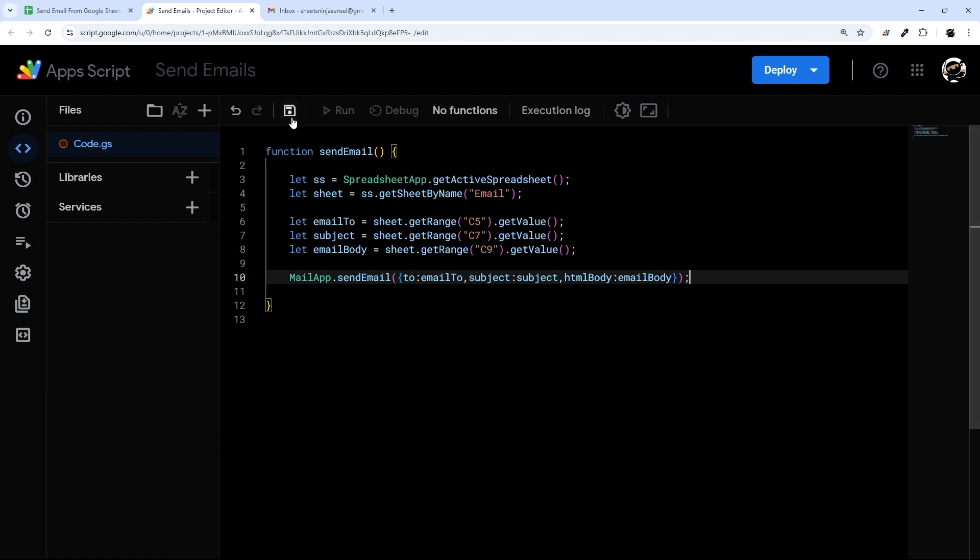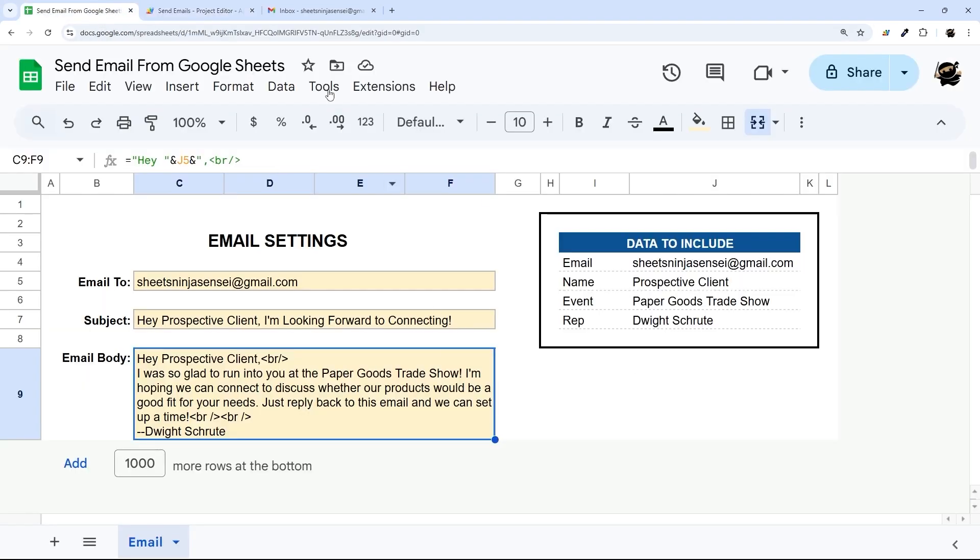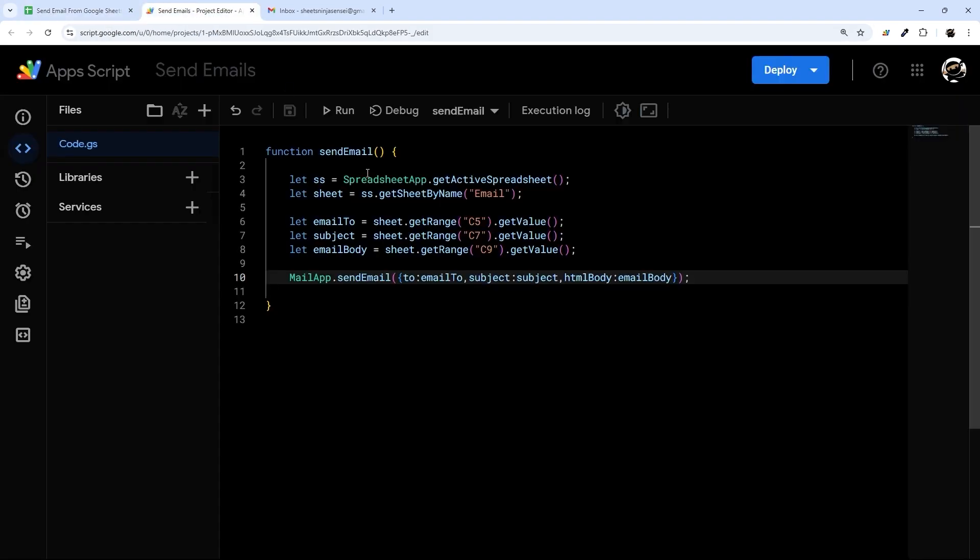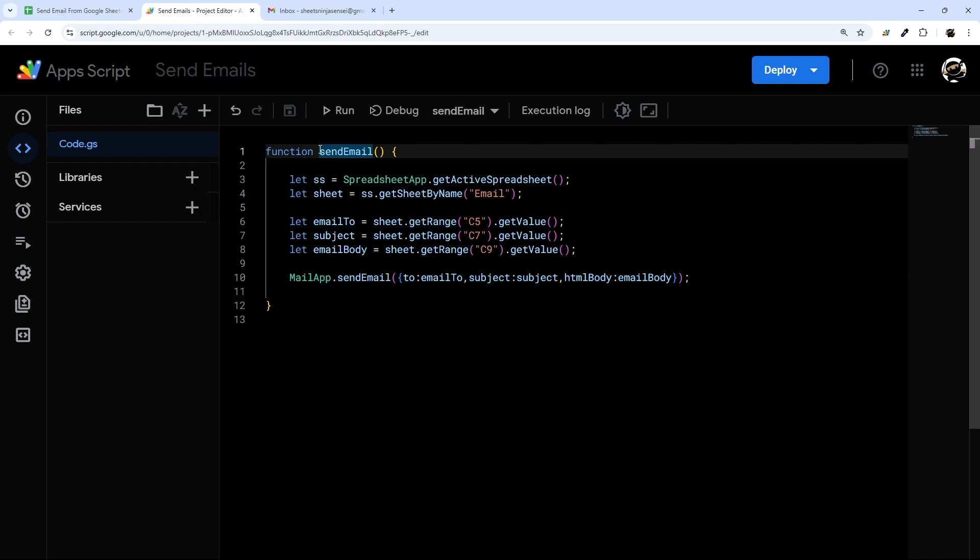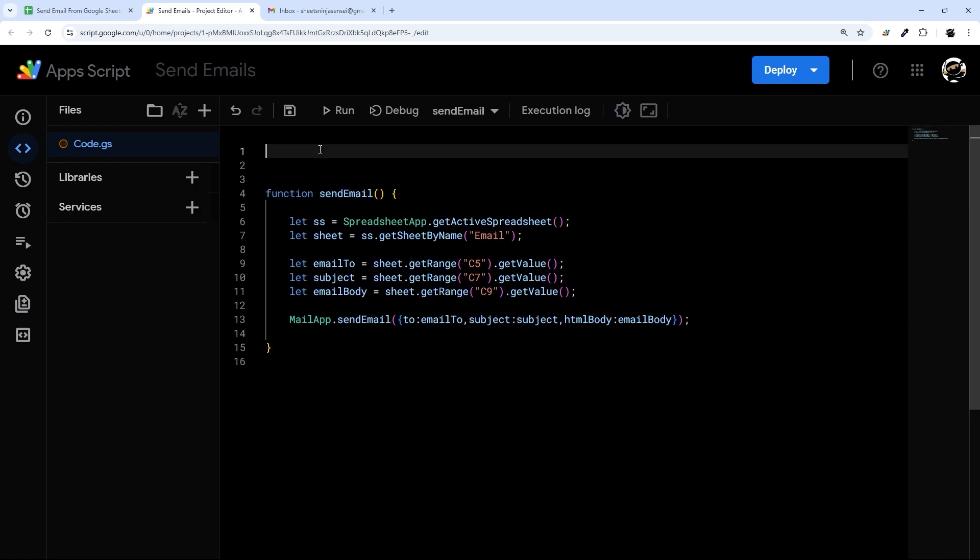I'm going to go ahead and save this and then one thing I'm going to do just to make this easier is I'm going to add a little menu so we can run it from the Google Sheet instead of from here.